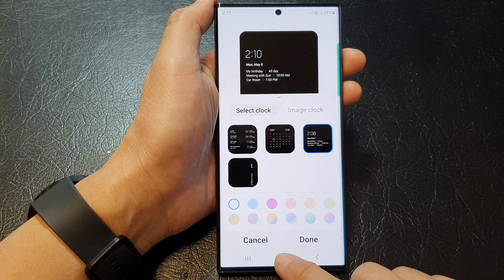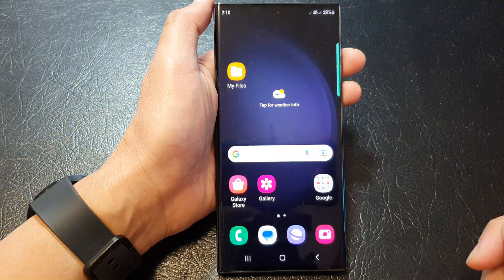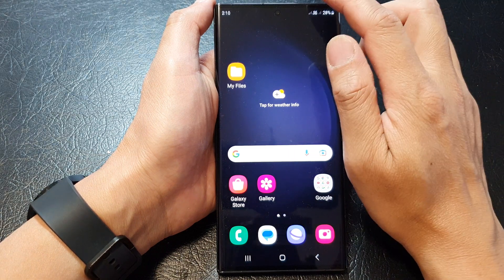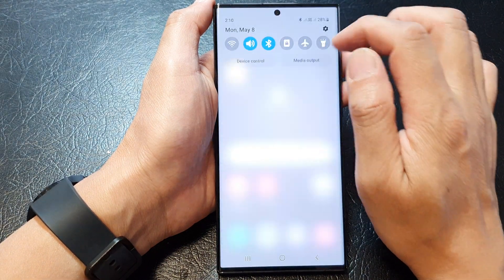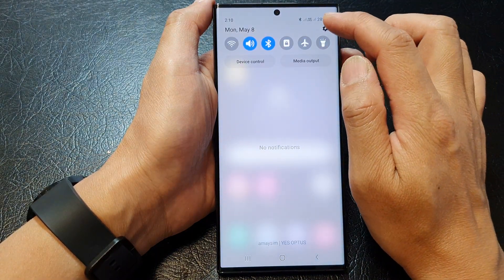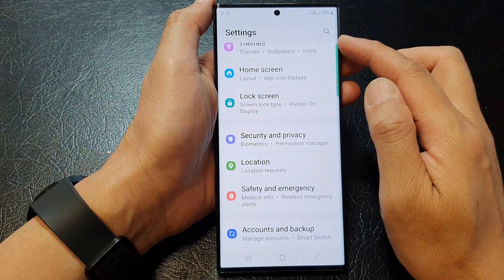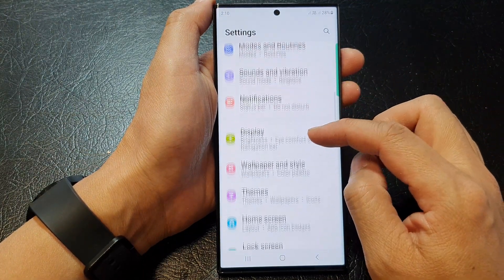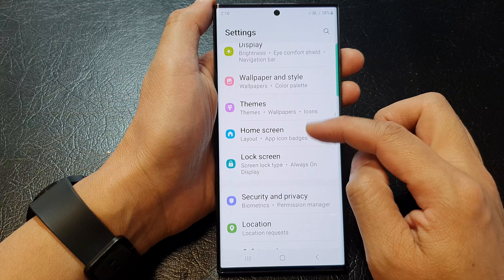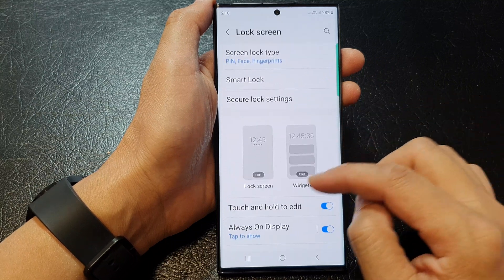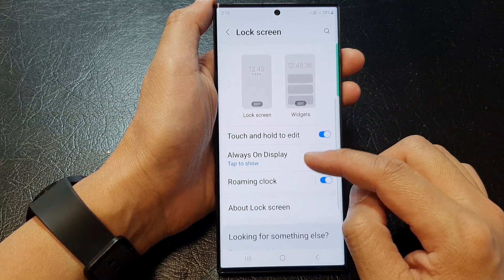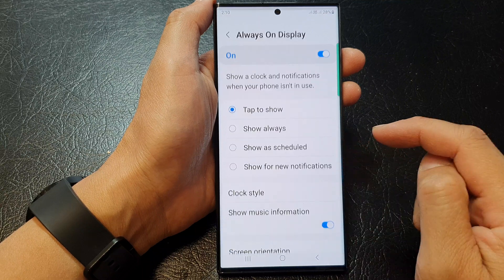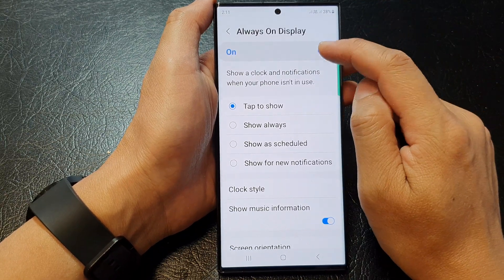First, let's go back to the home screen by tapping on the home button at the bottom of the screen. From the home screen, swipe down at the top and then tap on the settings icon. Next, in the settings page, scroll down and tap on Lock Screen.